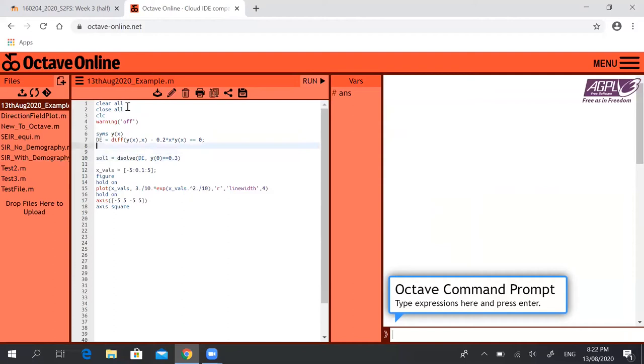Then we have our initial condition when x equals 0. So when x equals 0, y is equal to 0.3.